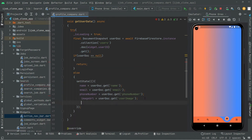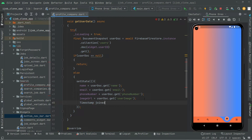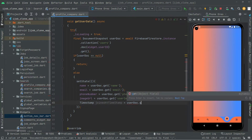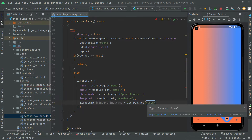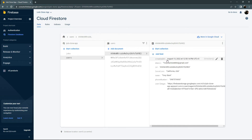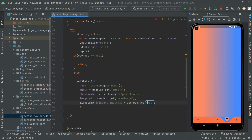Let's go back to the app and work further below. Now we will create a Timestamp variable and name it 'joinAt'. We will say userDoc.get('createdAt') — let me check: yes, it was lowercase 'c' in the Firebase Firestore. So make sure it's lowercase 'c', then write it. We get 'createdAt' and assign it right into the joinAt Timestamp variable.